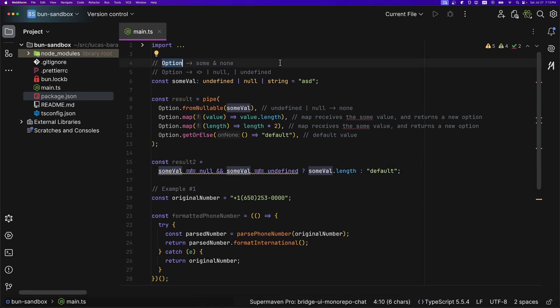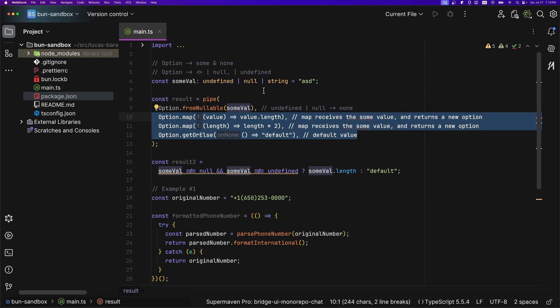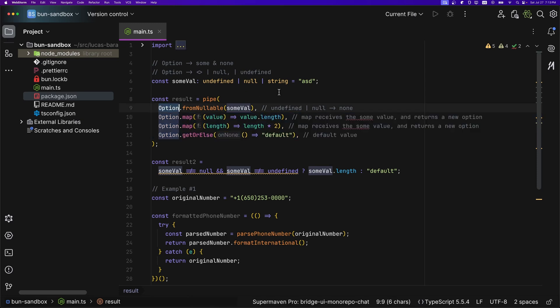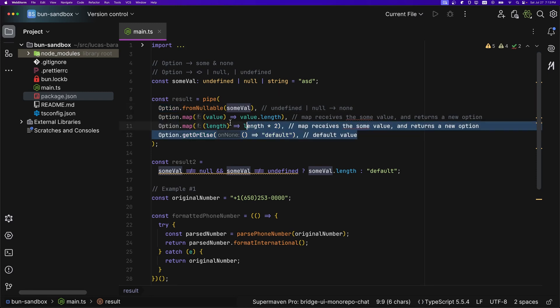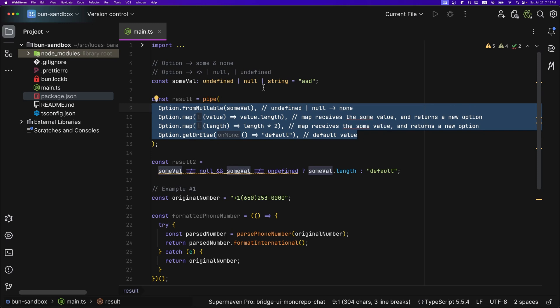Most of the time I wouldn't use Options to transfer data — for example, a function that returns an Option isn't something I like unless I know the consumer will compose the result. Usually I prefer letting the consumer decide whether to use Options rather than forcing them into it. So in my code I only use Options to compose values, perform some transformations, and call it a day.